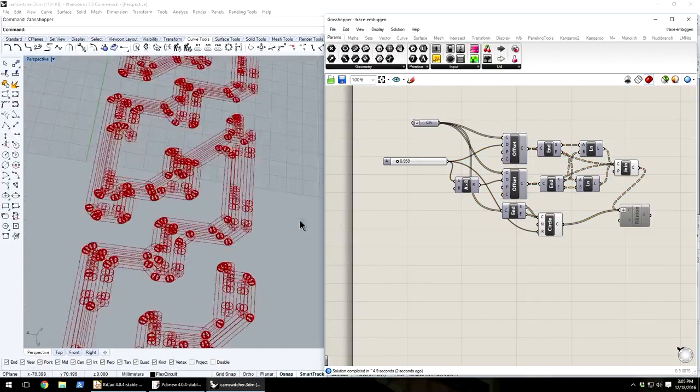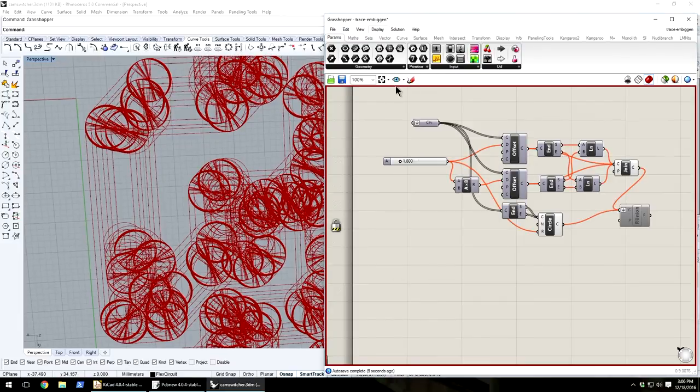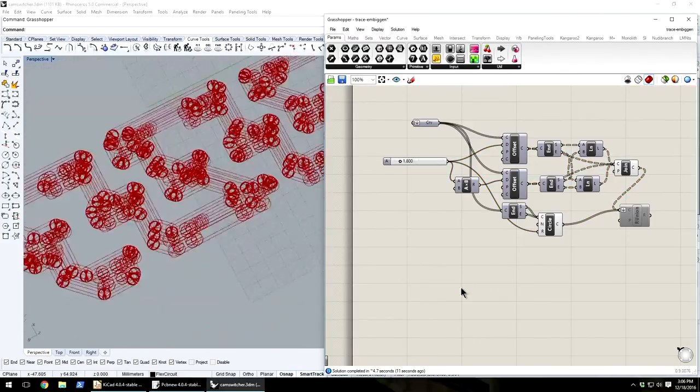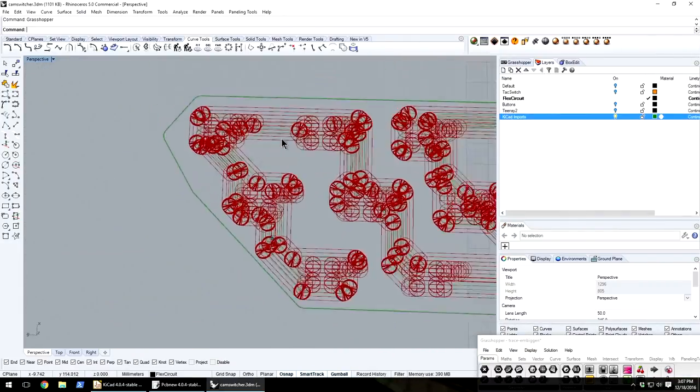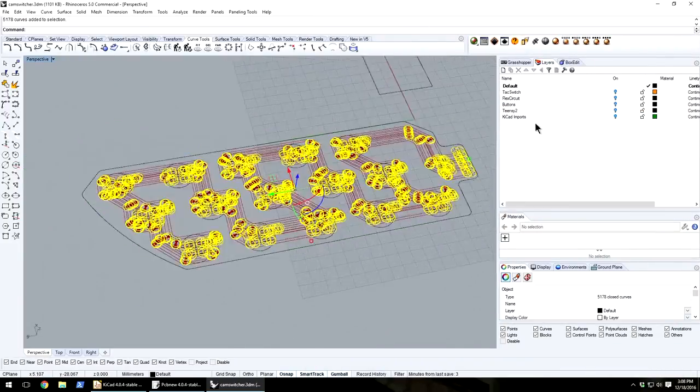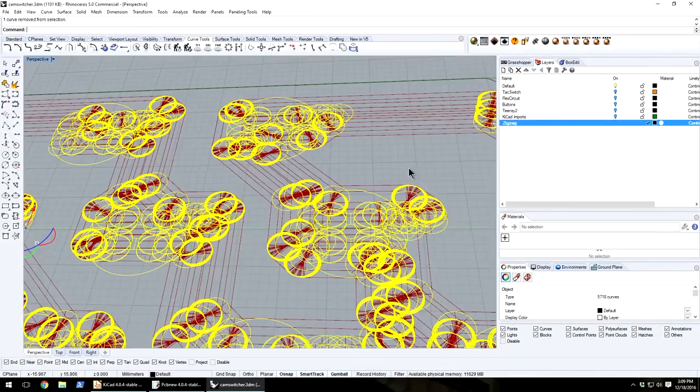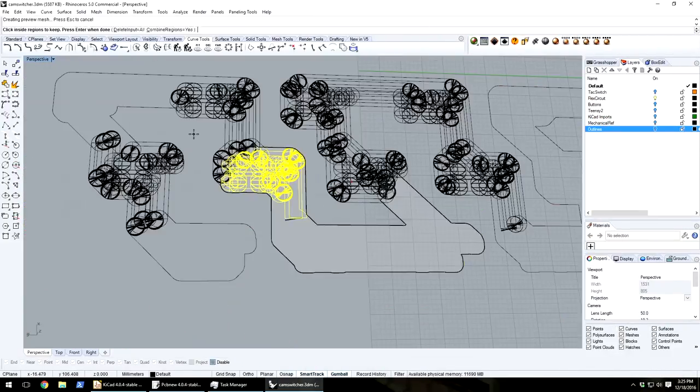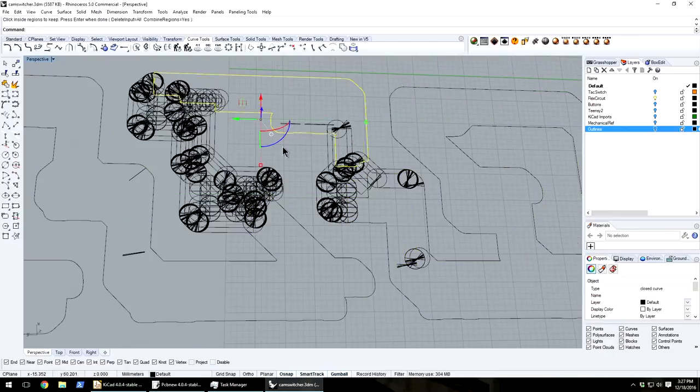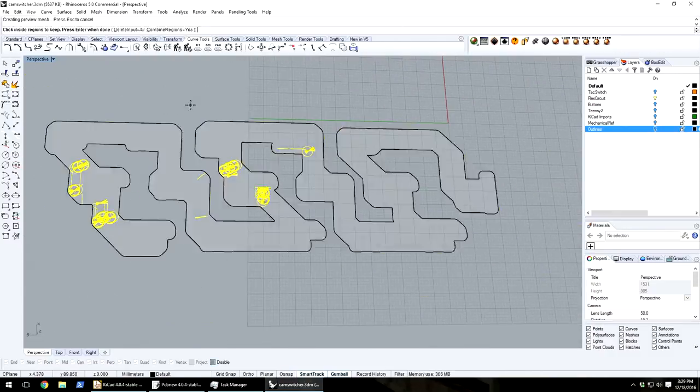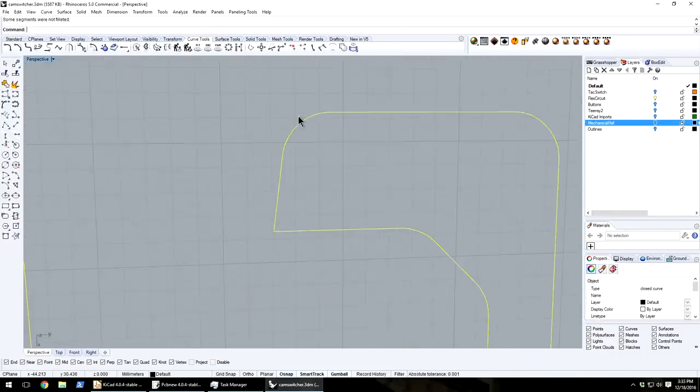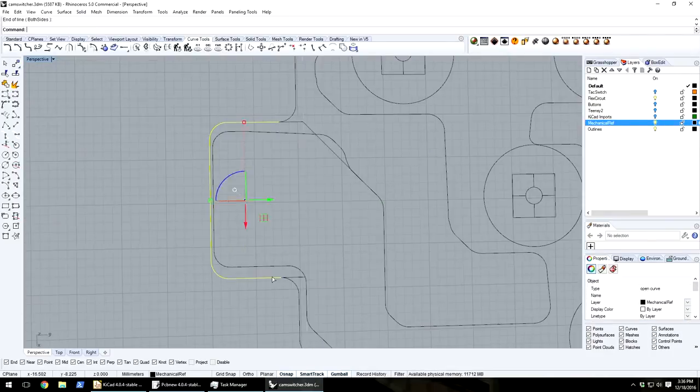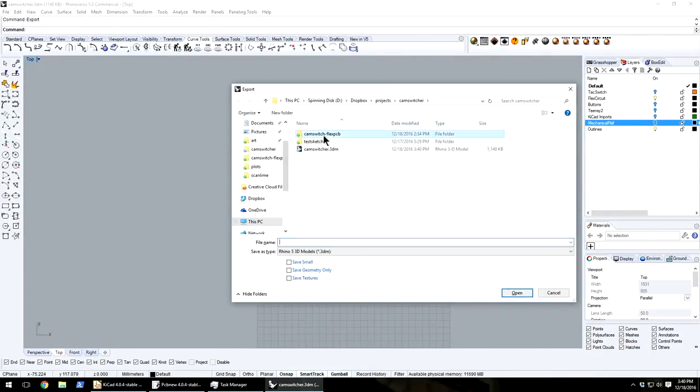I used this kind of node-based programming environment in Rhino called Grasshopper to create offset versions of all the traces, and then I booleaned those together into a shape that represented kind of a minimum distance from all the traces, and then manually went in and cleaned up some of the rougher areas myself to make it into a better outline shape.